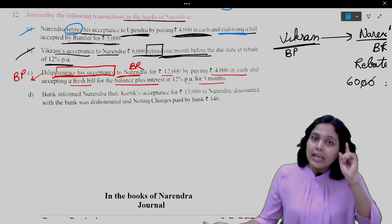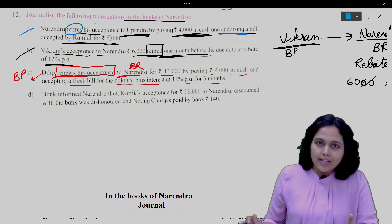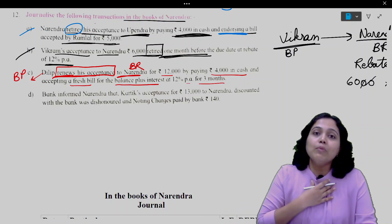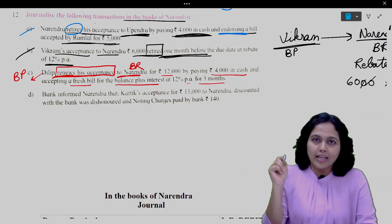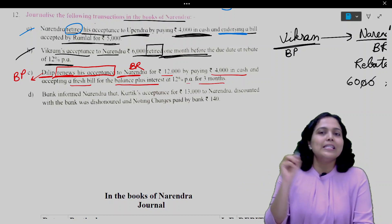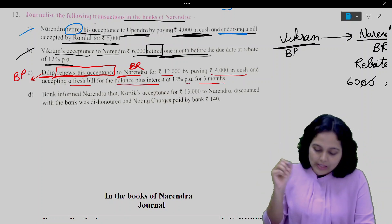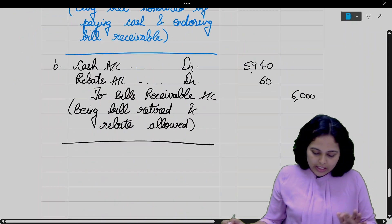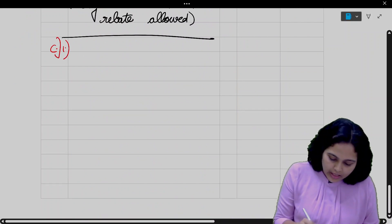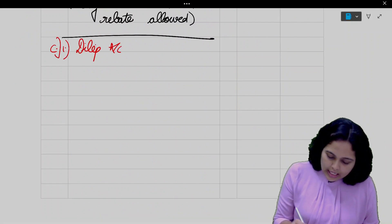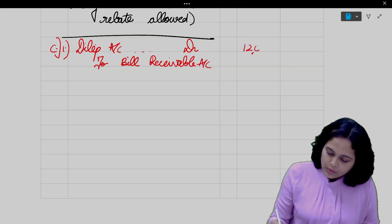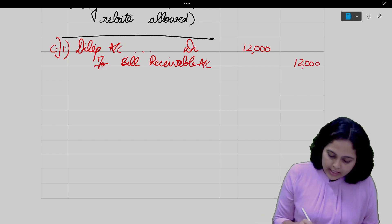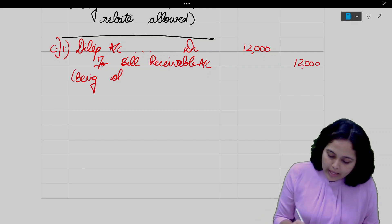First entry — cancellation of old bill. When the old bill is cancelled, in our books it was bills receivable, so when it is cancelled we credit bills receivable. And we debit Dilip, because he is the drawee. So: Dilip account debit to bills receivable 12,000. Narration: Old bill cancelled.